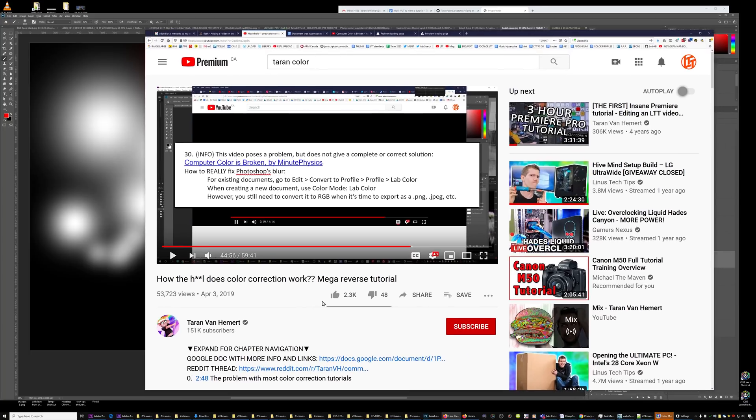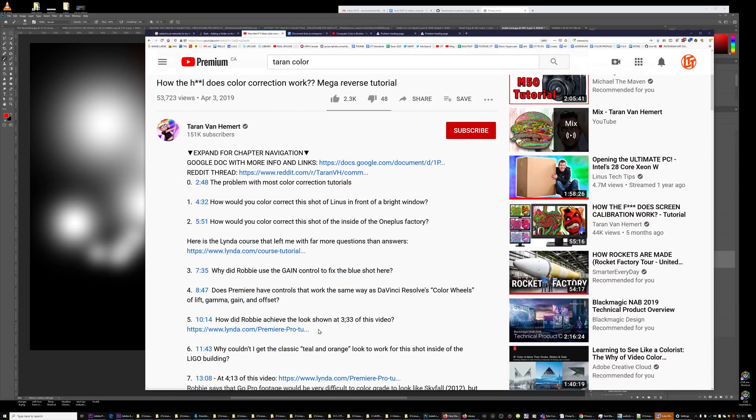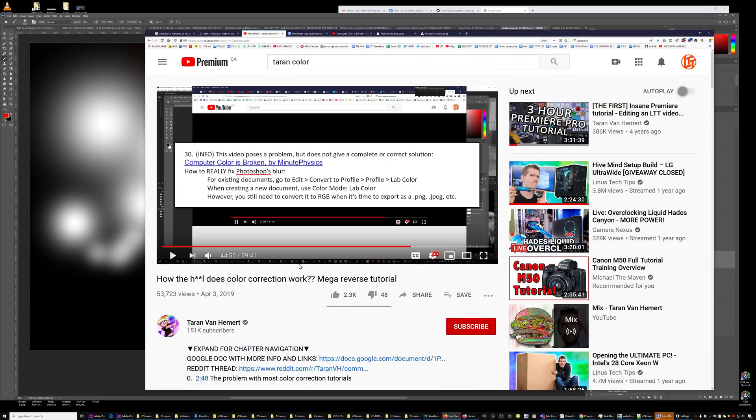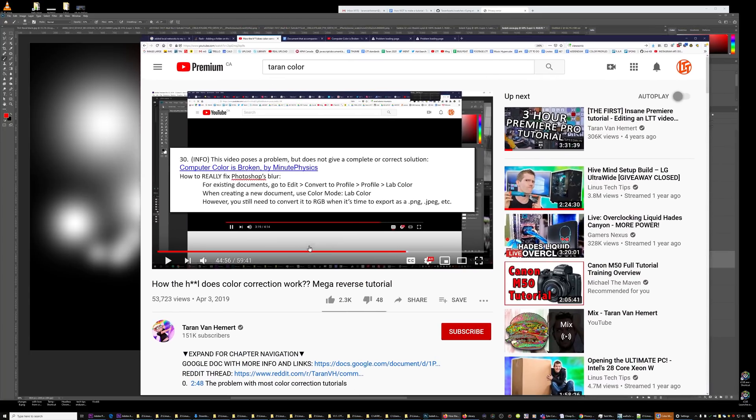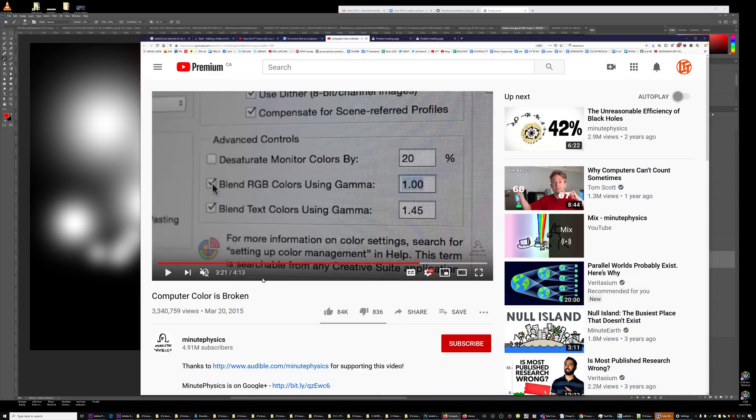Hi! Remember all the color crap that I've been talking about? Well, I figured out some more stuff.